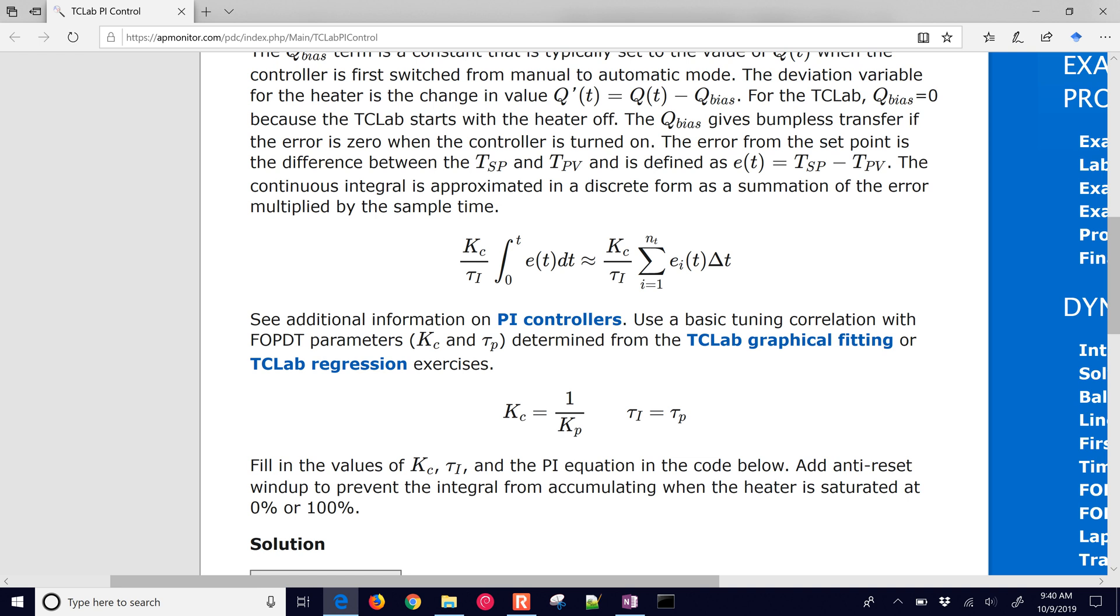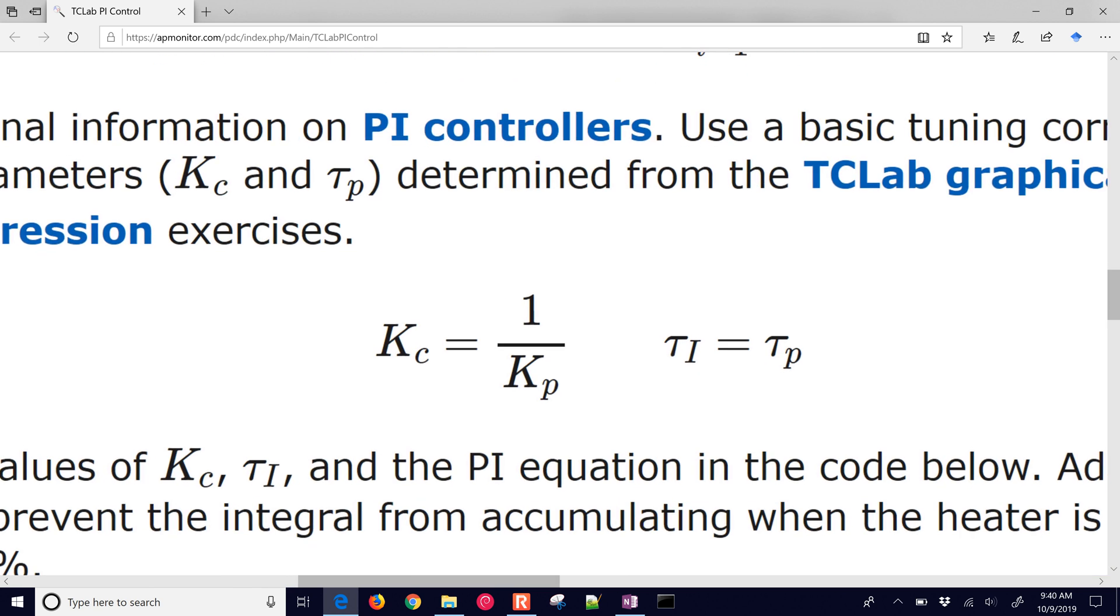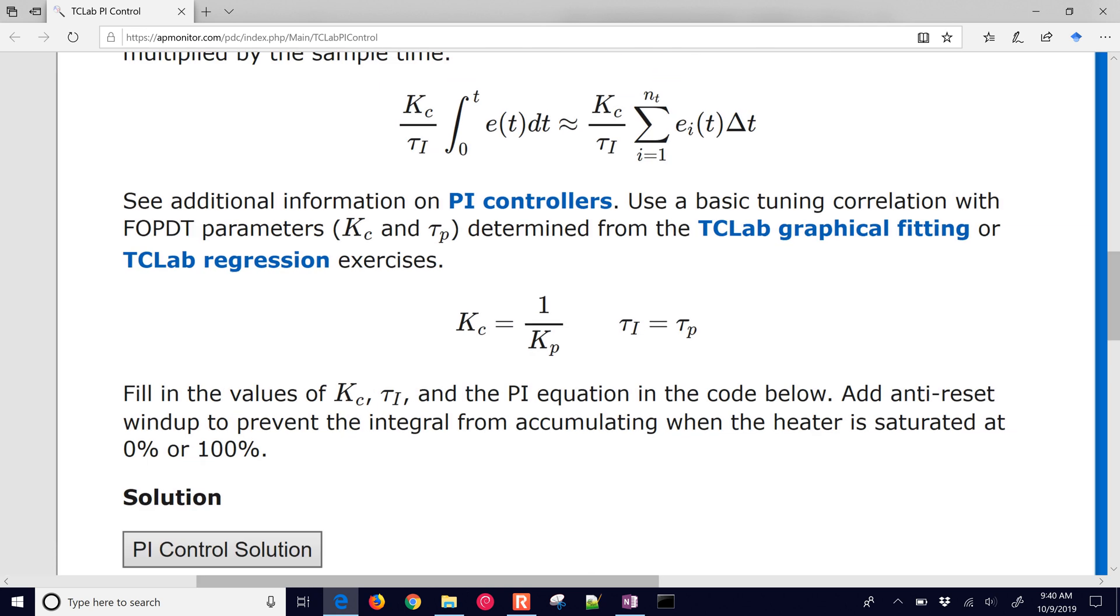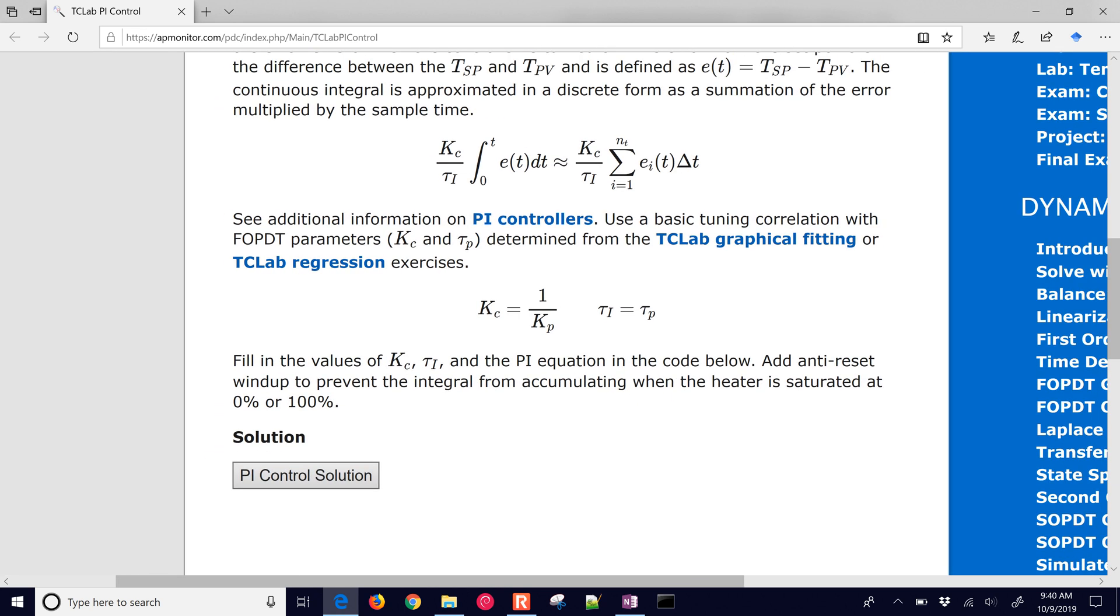We'll just start off with some basic tuning. Our controller gain is just going to be one over KP, and tau I equals tau P. This is the recommended tuning for moderate tuning for internal model control, IMC controller tuning.